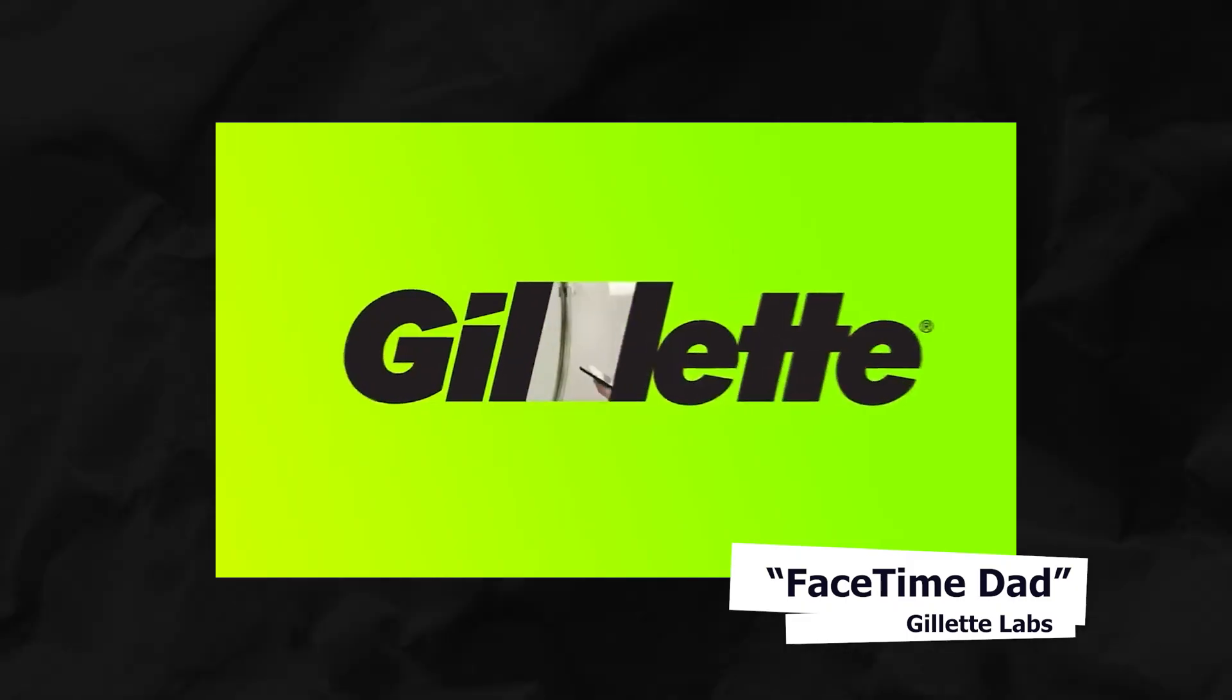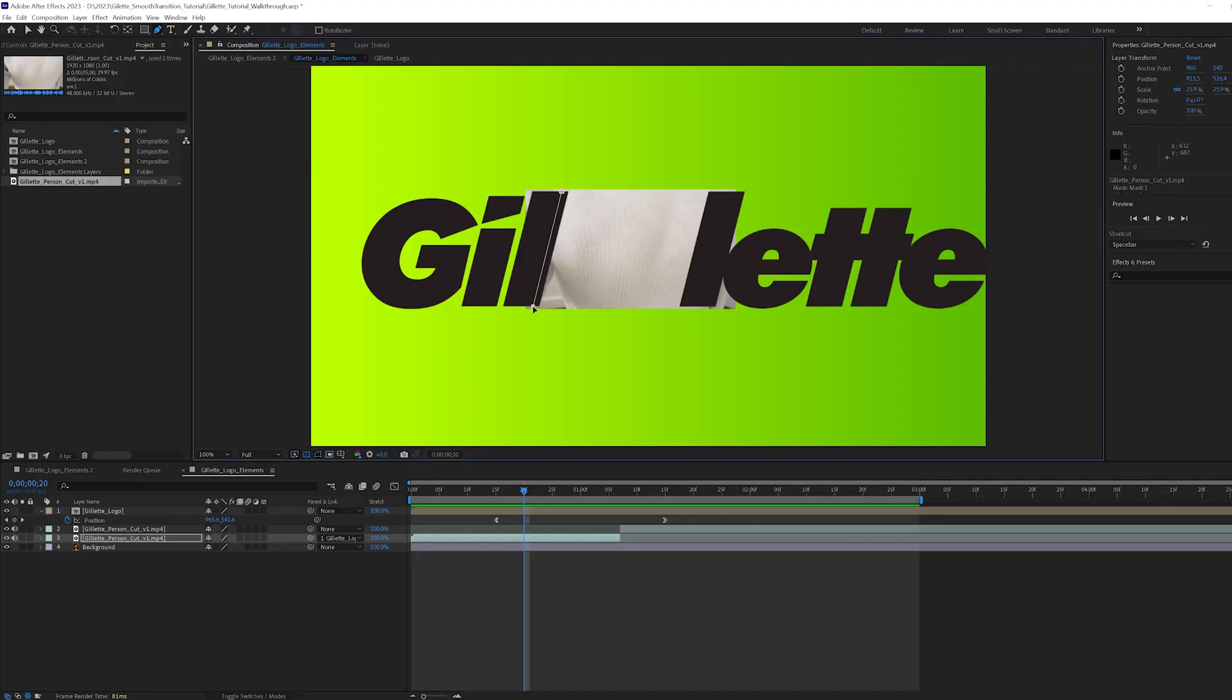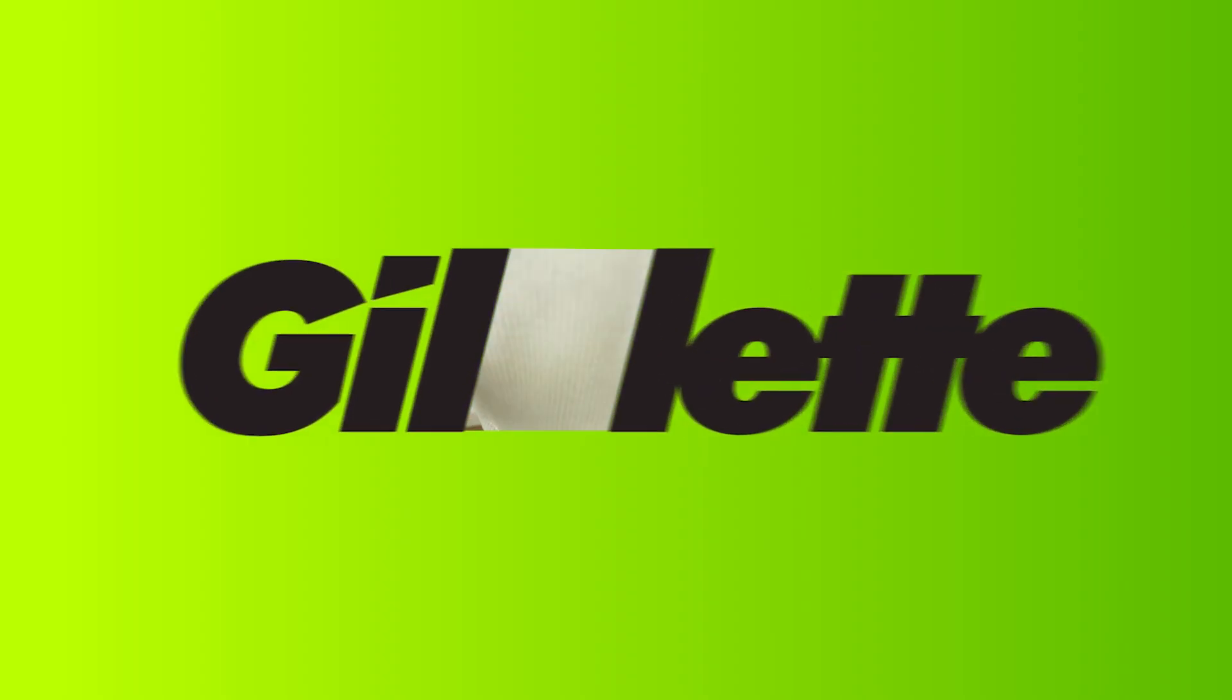Today I'm going to show you how to recreate this super smooth mask transition from Gillette's new TV commercial and show you step by step how to make your own version using After Effects.